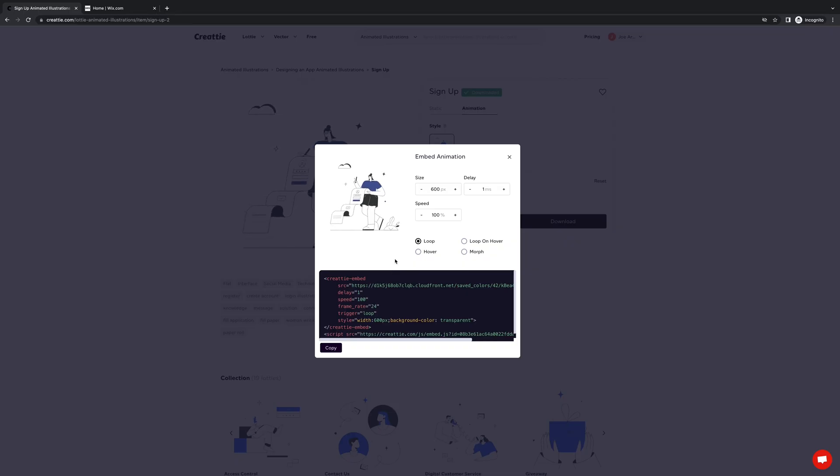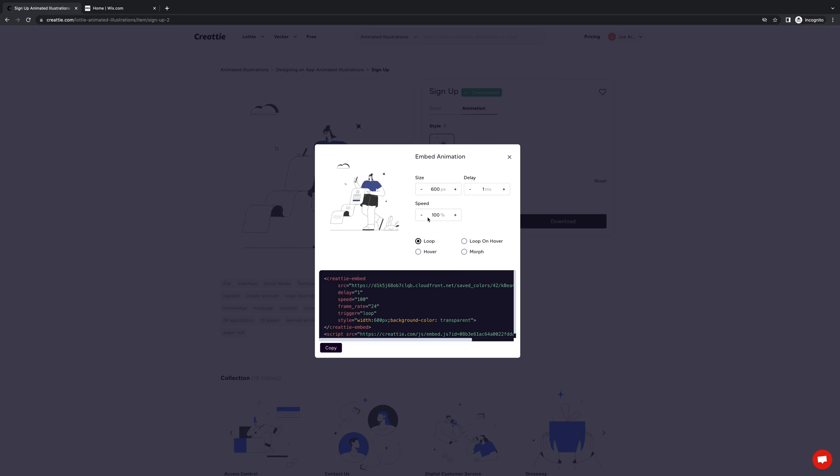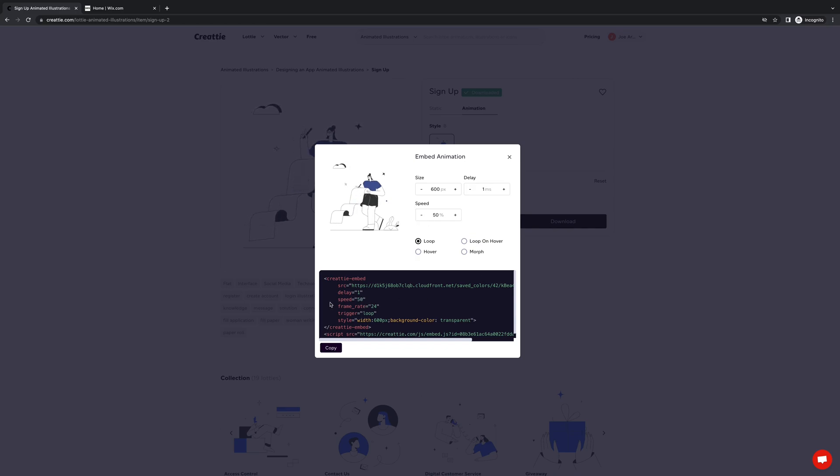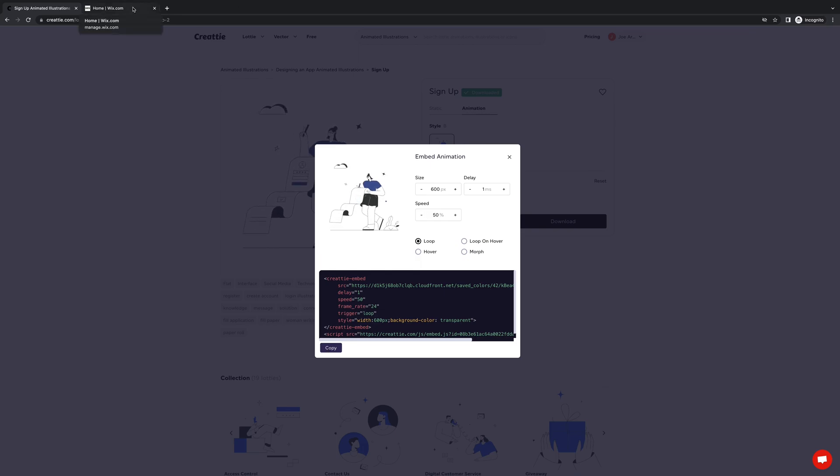Once the editor pops up we can make some adjustments. We can change the size of the animation, delay, speed, and the trigger. We're just going to bring this speed down to 50%. You can see in the code the value changes to 50 and once we're ready we will copy and then head into Wix.